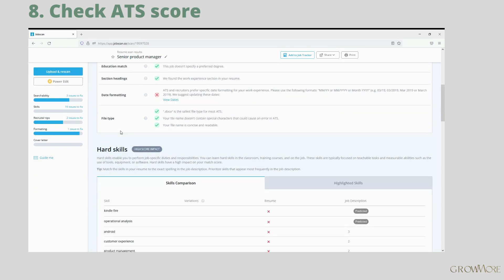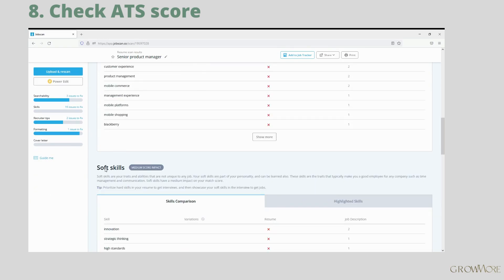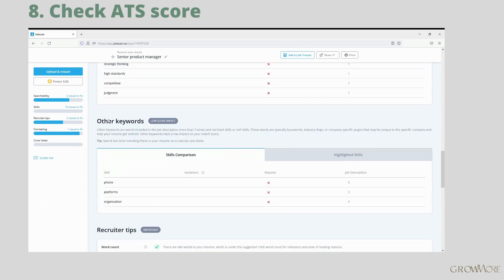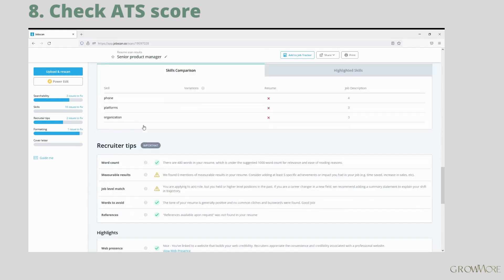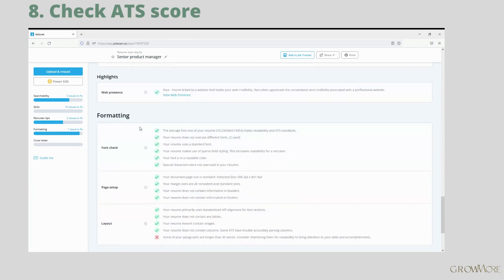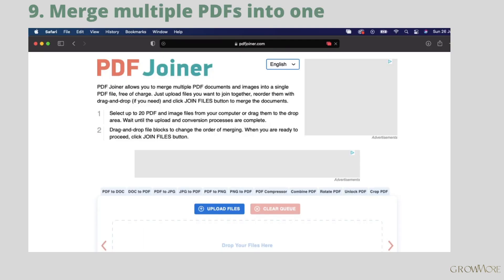All things that are wrong or missing will be listed here. You should aim to have 80 plus score and then start applying. As you can see, the formatting is perfect. The only red point is about paragraph length. So keep your resume short and clear and it should be fine.